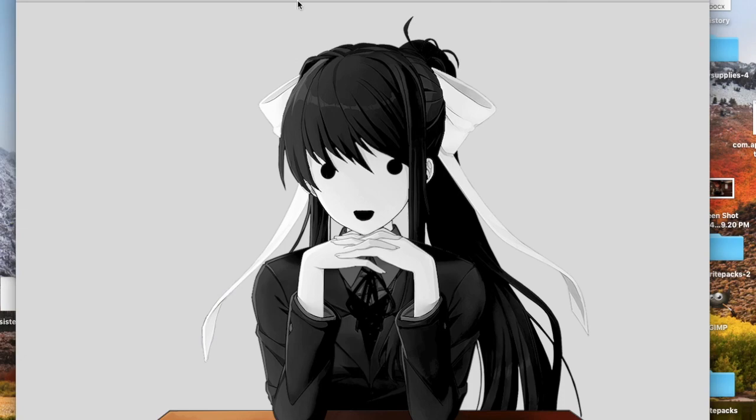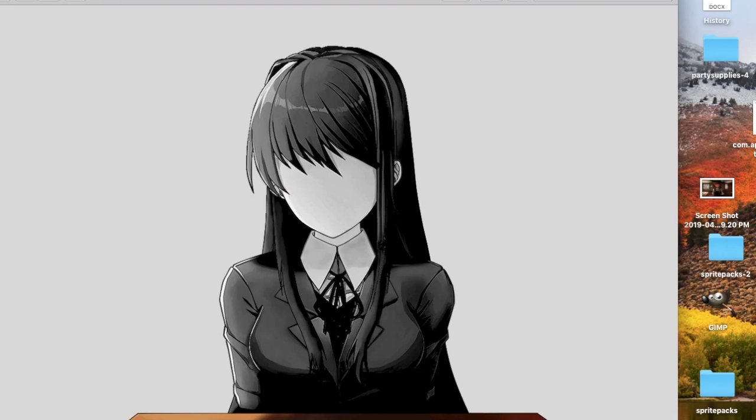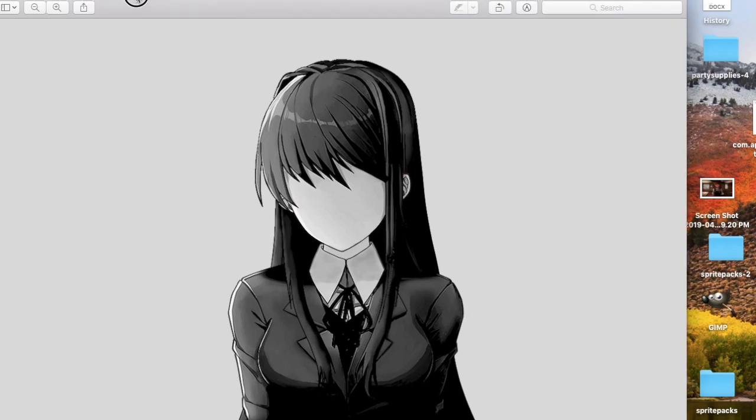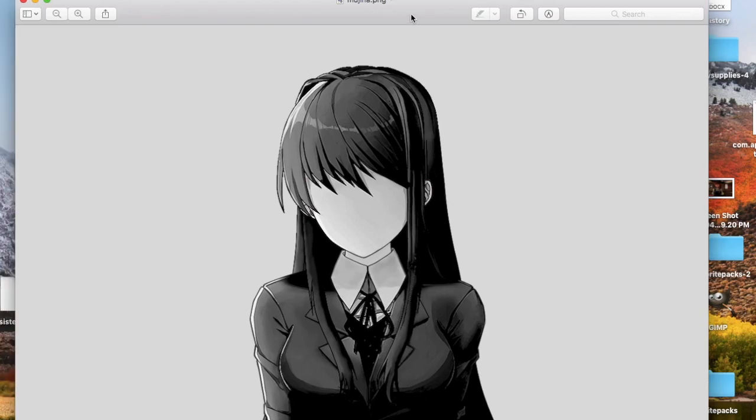And another one where it's ghost-like, but she doesn't have her hair in a ponytail, she has long hair, and it's called Mujina.png. I don't know what that means.